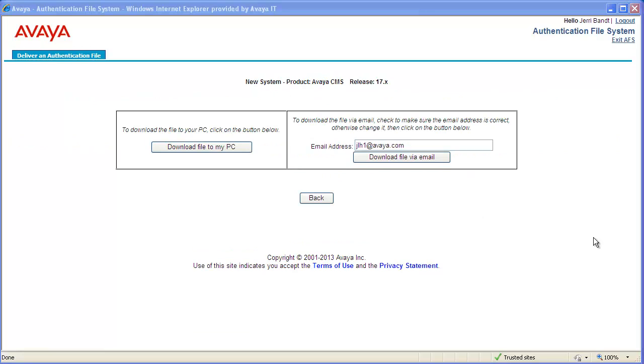On this screen, there are two options to download the authentication file. The first is to download the file to your PC. The second is to download the file as an email attachment. Your email address associated with the sign-on credentials will be pre-populated.